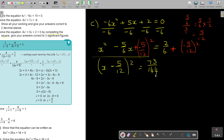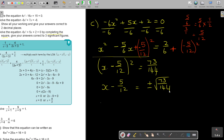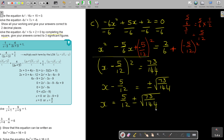Let me say that again: press 2, ABC, 6 plus bracket, negative 5, ABC, 12, close bracket, squared, equals. So I get x minus 5 over 12 equals plus or minus square root of 73 over 144. Then x equals 5 over 12, plus or minus square root of 73 over 144. And now I can press that on the calculator.